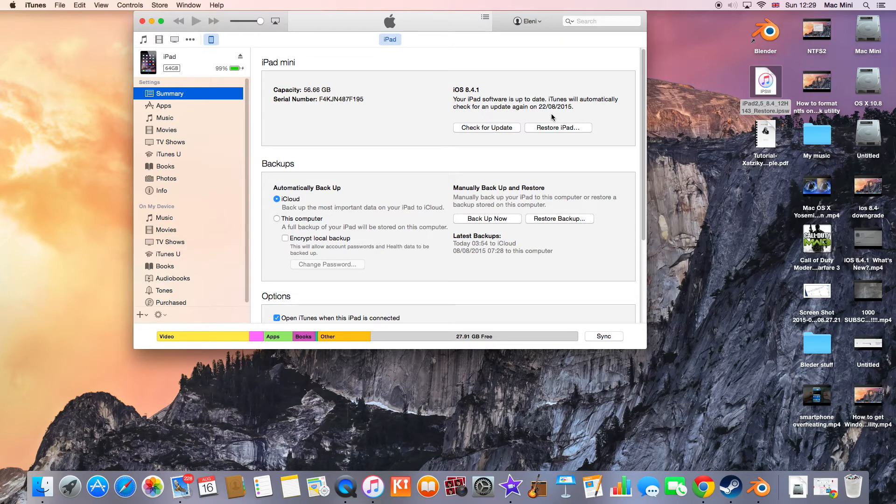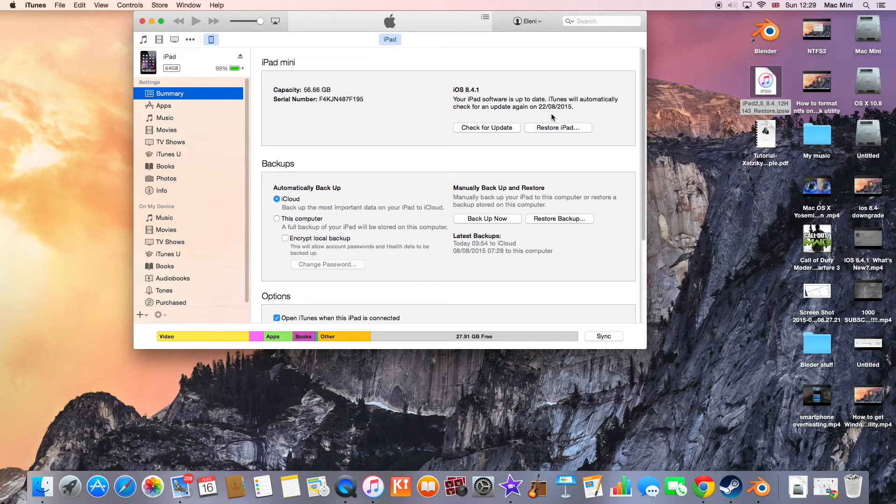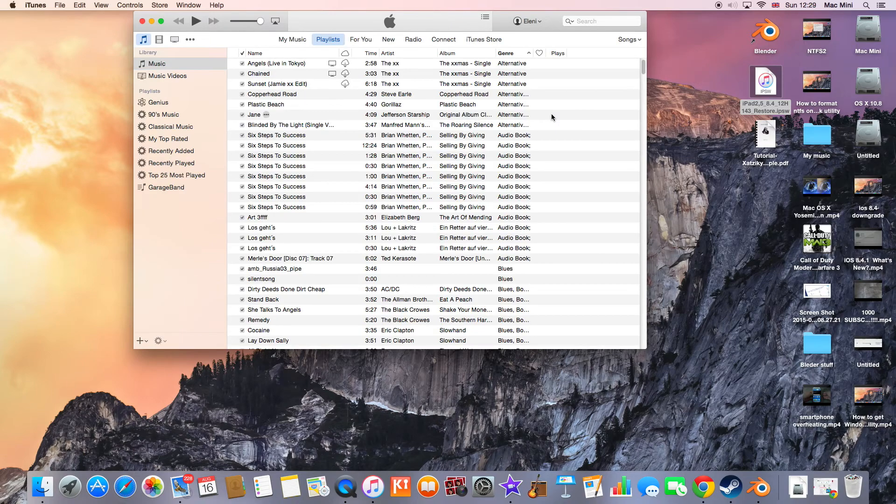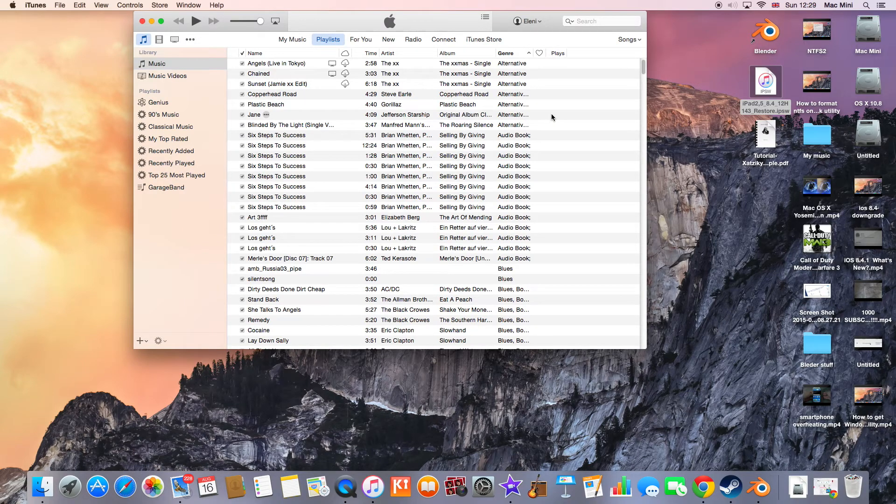To do this, just hold down the power button and home button for 10 seconds, and then release the power button and hold down the home button for 7 seconds. So let's do that. Release the power button.